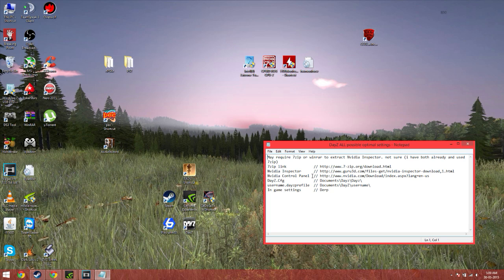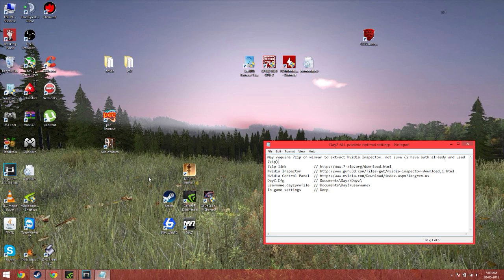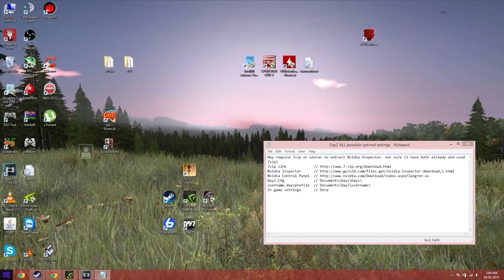Start it off, download 7-Zip. Link will be in the description. Once you download 7-Zip, then you want to download NVIDIA Inspector. With NVIDIA Inspector, you then open it with 7-Zip, extract it to your documents, make a file. So it should look like this.